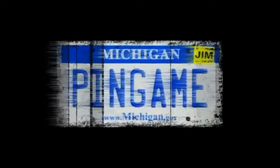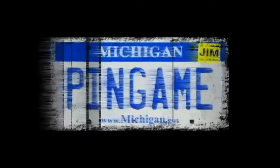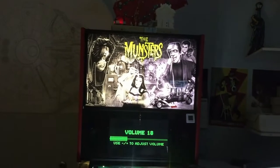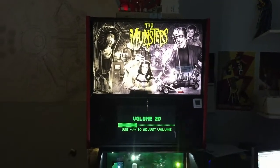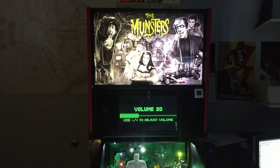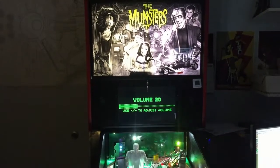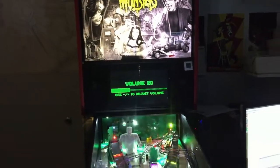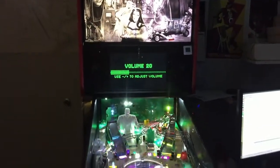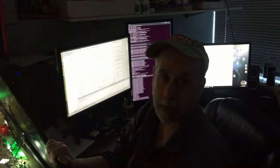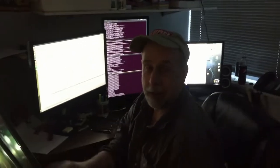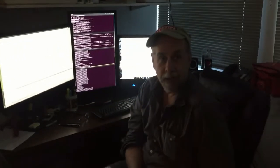This is a Pin Game Journal Pinball Production. Hello, Dwight Sullivan. We're in Dwight Sullivan's office.